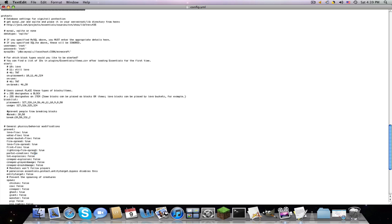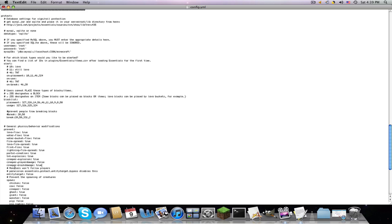Lightning fire spread, true. Portal creation, now, if you want them to go into the nether, if you don't want them to go into the nether, you would want to make this true. TNT explosion, that's another one you wanted to make true. Creeper explosion, yes, because that will damage people. Creeper player damage, you can, that's whatever you want. But creeper block damage.